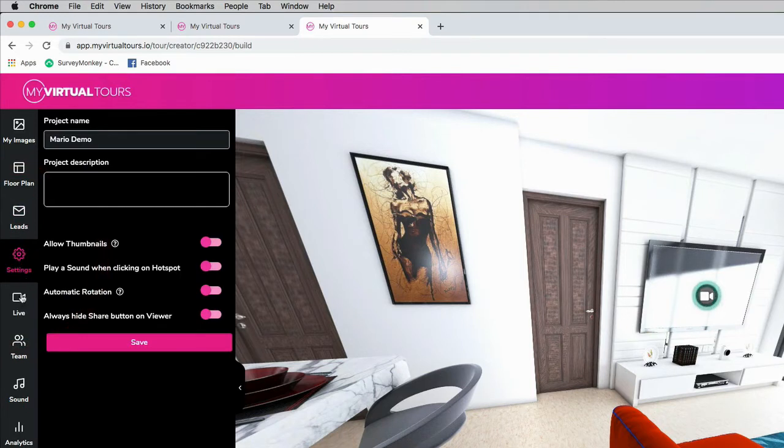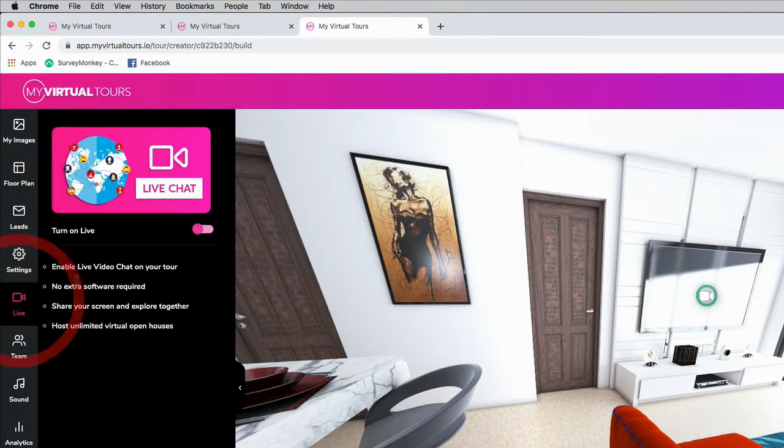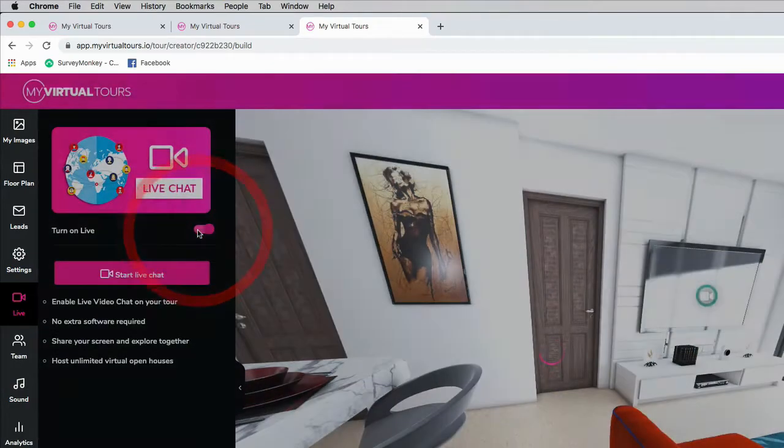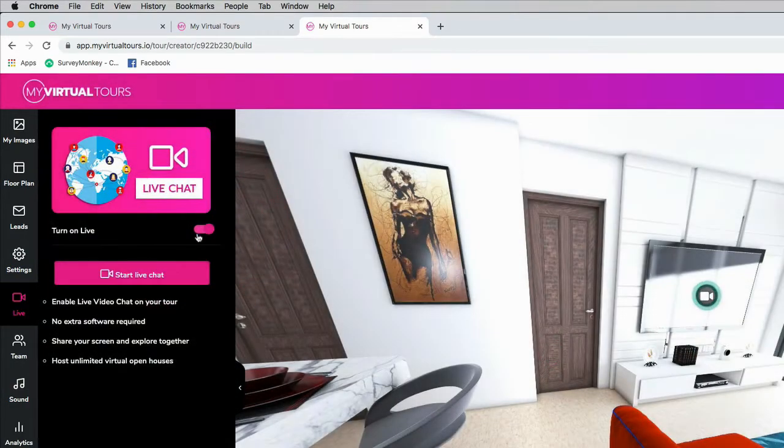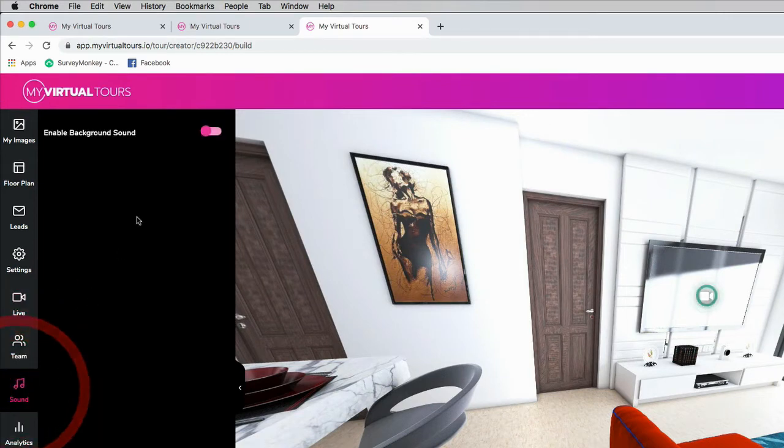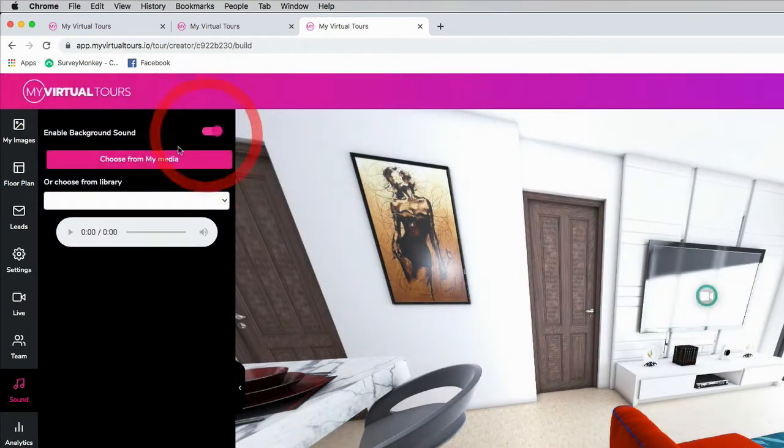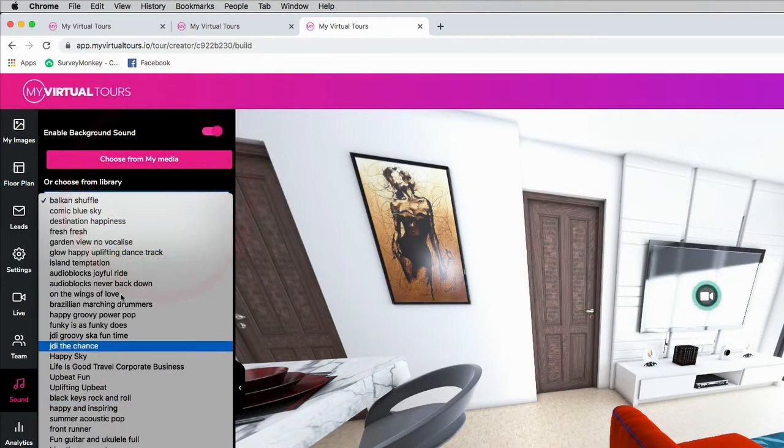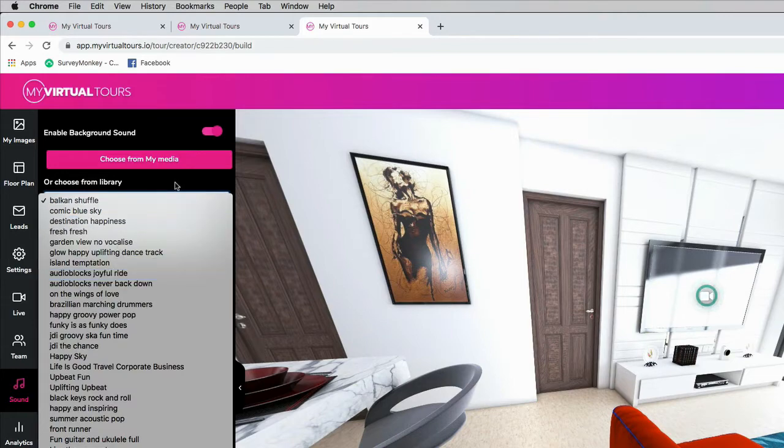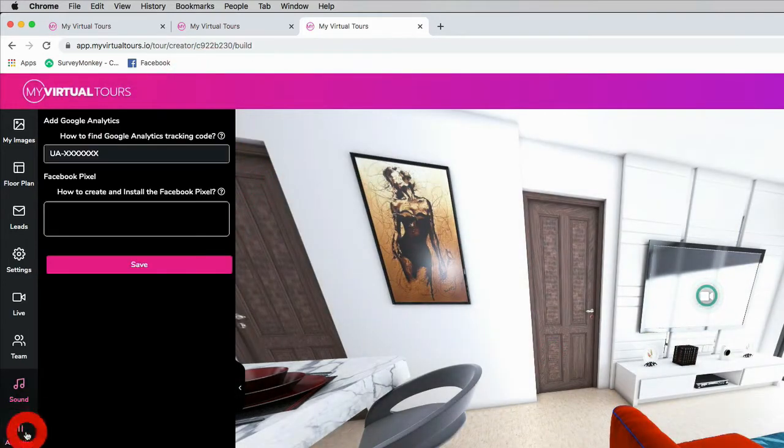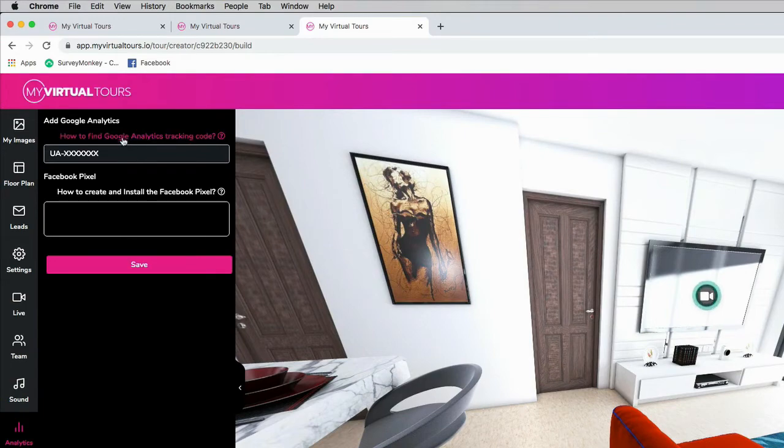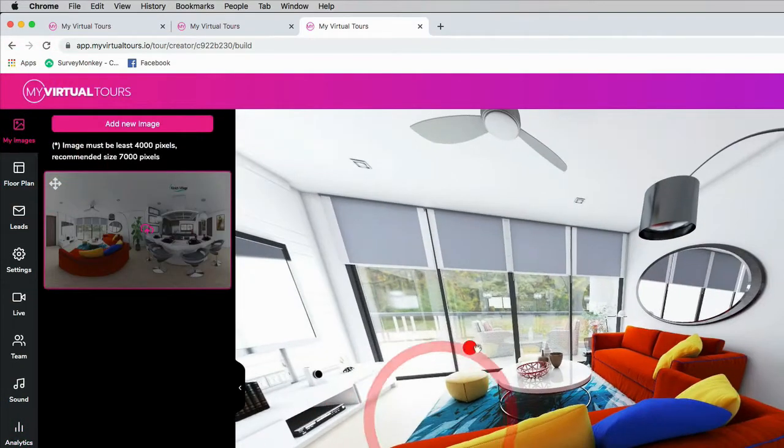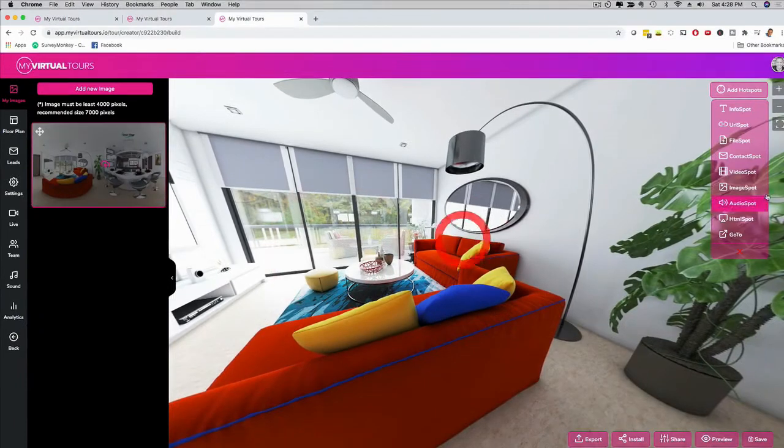We have settings right here. We have our live feature. If you want to activate video live chat just like Zoom, you can do that. I can turn it on. Then I can click here on team. You can set up team members, collaborations. I can set up background sound. If you want to add your own music track to a tour to give it a certain feeling, you can do that, or you can choose our songs. That is up to you. We also have analytics, Google analytics, Facebook pixel, and all these cool features for your virtual tours.